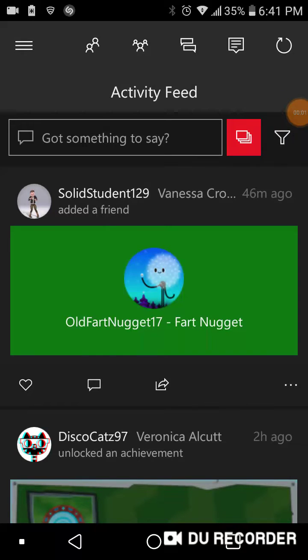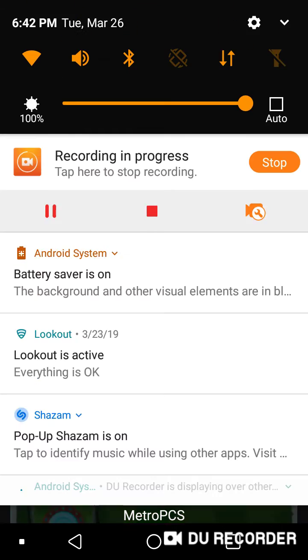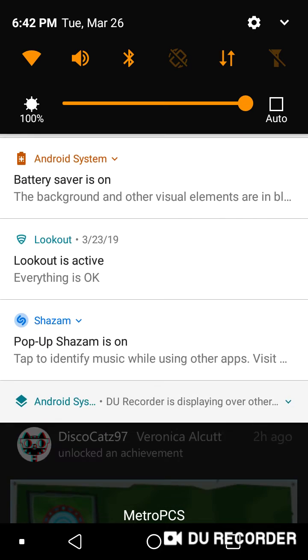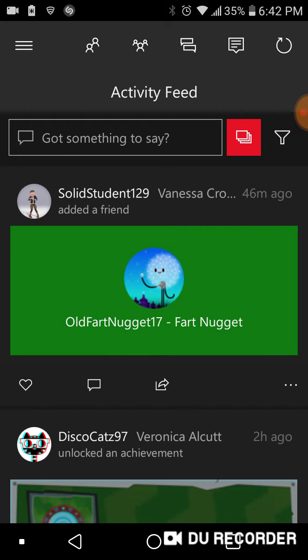Hey guys, so I saw a comment from someone asking how to add friends on the Xbox app on mobile, so that's what I'm doing. I'll be making a gaming video, probably Roblox, tomorrow.